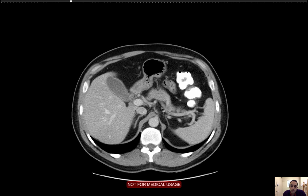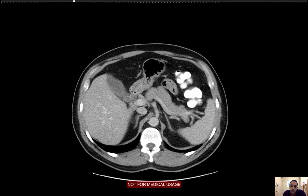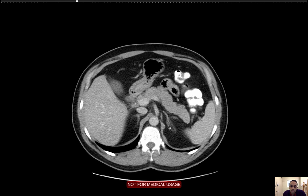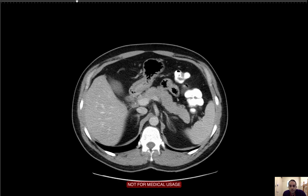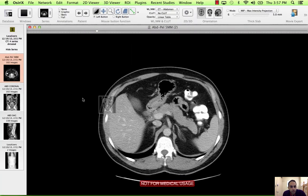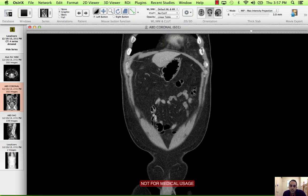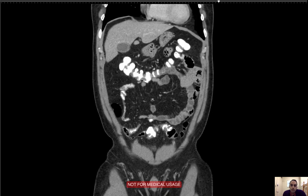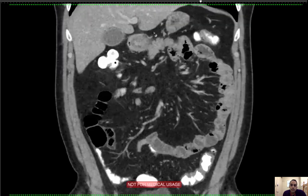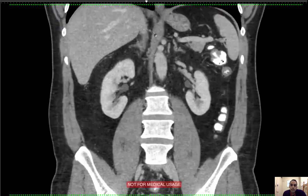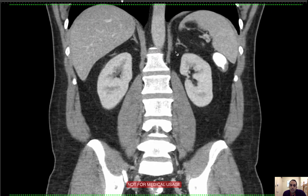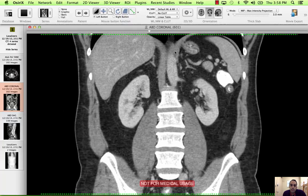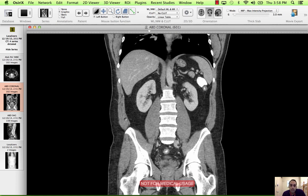I'm going to continue to the adrenals. Here's the right adrenal and here's the left adrenal. I'm looking for any adrenal nodules. I can do that nicely on the coronal plane. I can see them pretty nicely here — they're basically a Y-shaped organ. There are no adrenal nodules. The adrenals are unremarkable bilaterally.